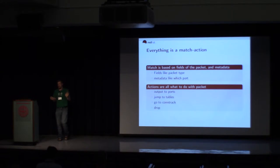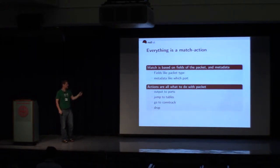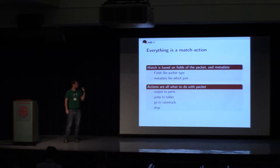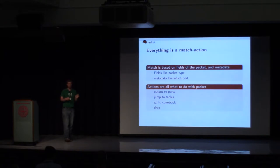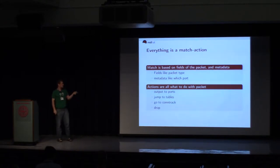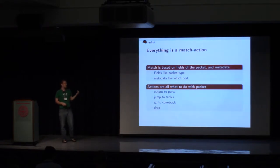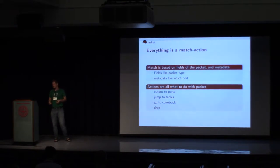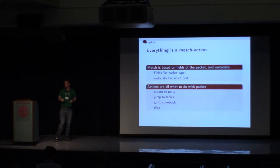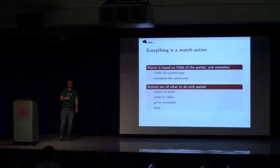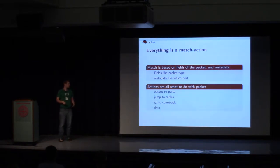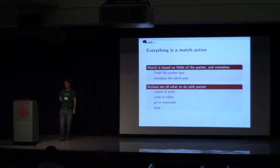In OpenFlow, everything is like match action. So fields like packet type, IP header information, all of that, those are what you can match on. And you can also match on some metadata, what port it came in on, what bridge is being used, that kind of information. And then the actions are all what to do with the packet. Jump to other tables, output to ports, push it over to contract implementation, modify parts of the packet, drop the packet. Those are all actions.